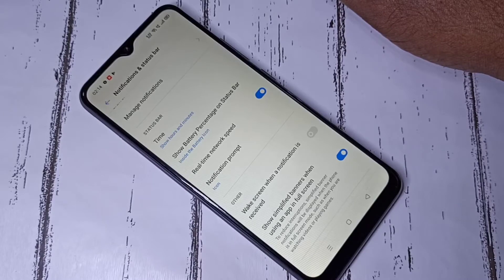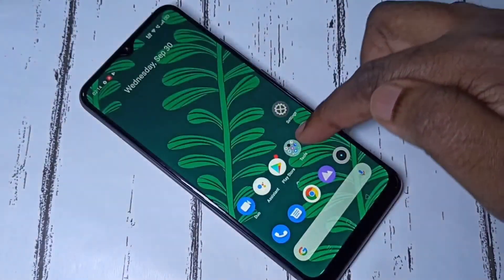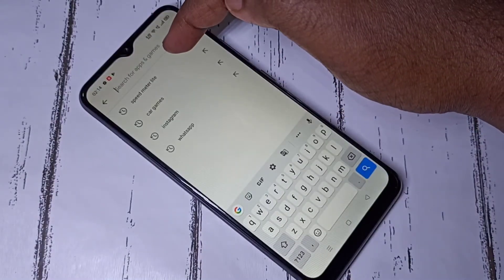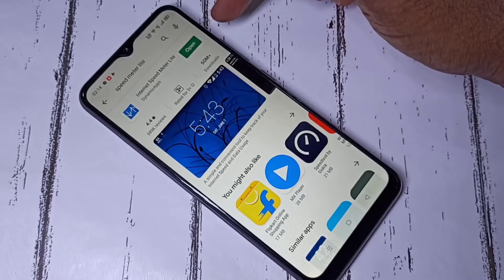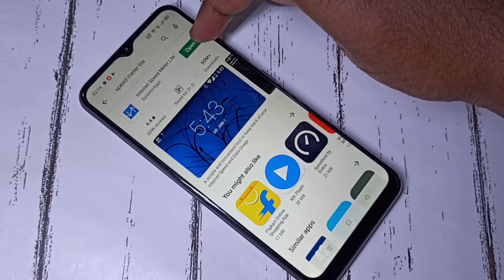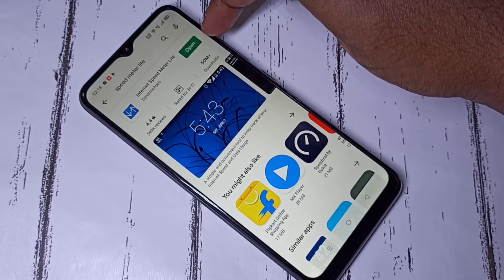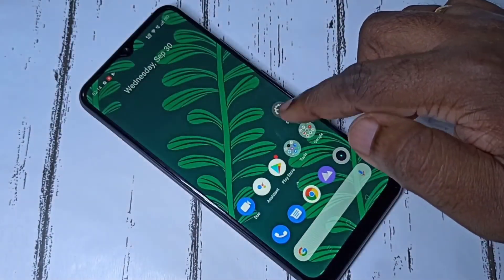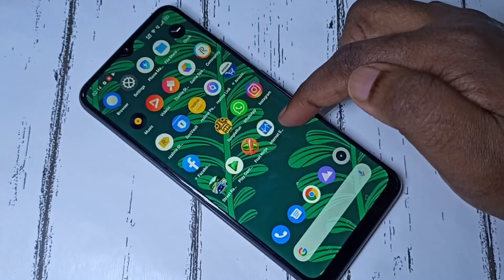If you want to display the daily data usage, go to the Play Store and search for the app 'Internet Speed Meter Light', then install it. I already have it installed, so let me open it.